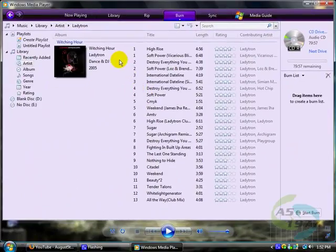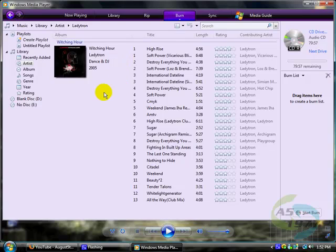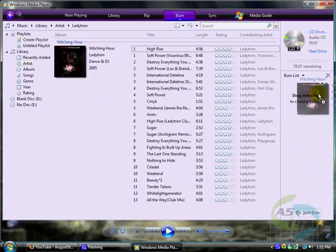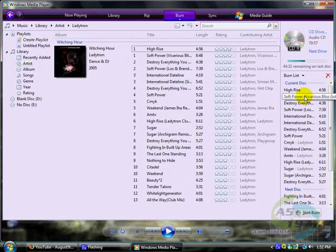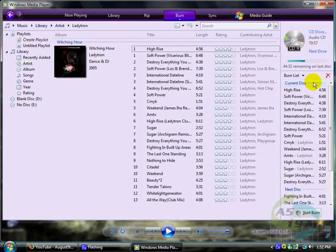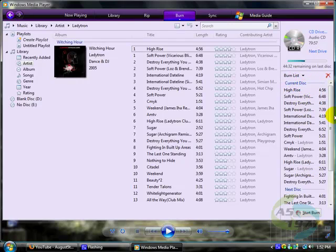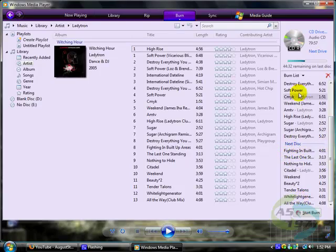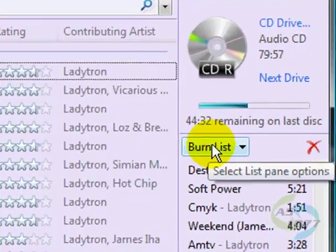This is a pretty long list, so I don't think it will fit. Let's see. It's going to take up two discs, see? Current discs. The next disc is going to take up more space, so we're going to need two CDs to burn this whole list.